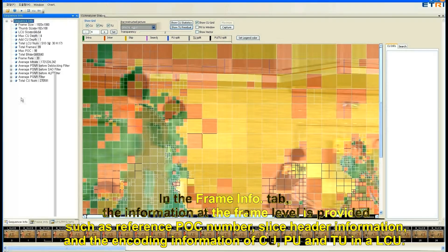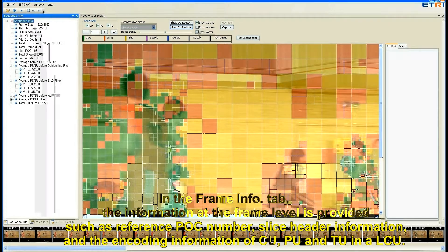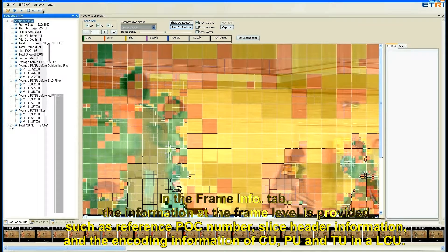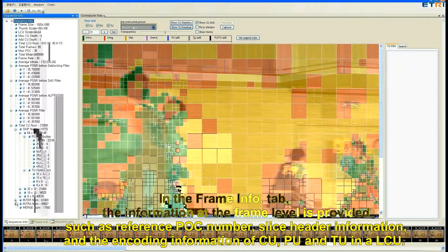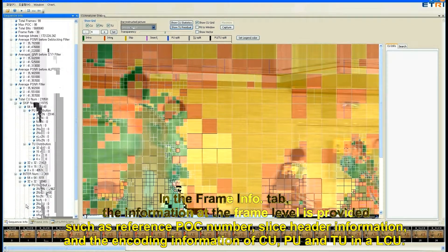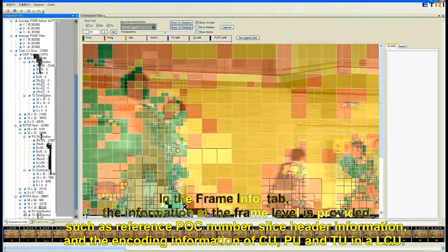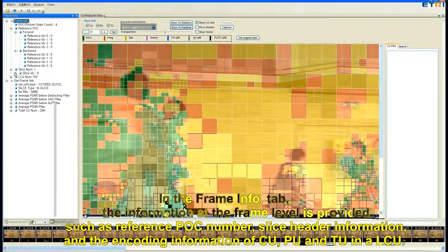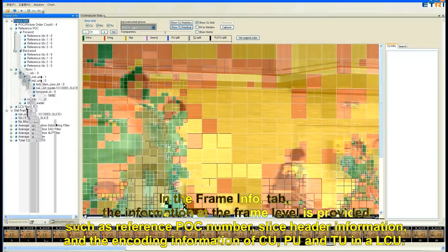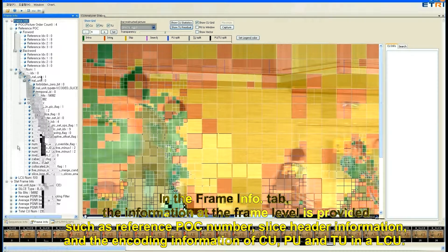In the frame info tab, the information at the frame level is provided such as reference POC number, slice header information and decoding information of CU, PU and TU in LCU.